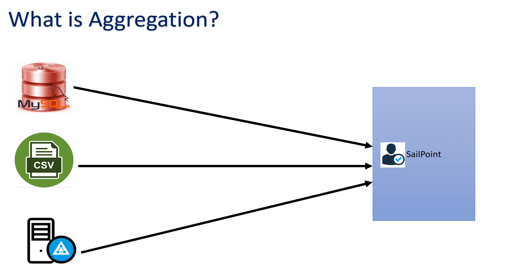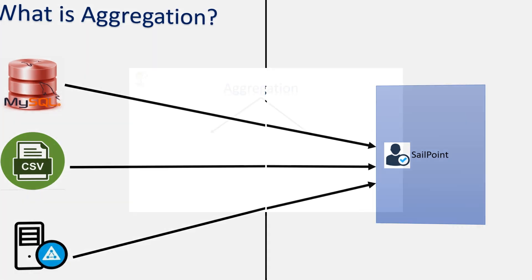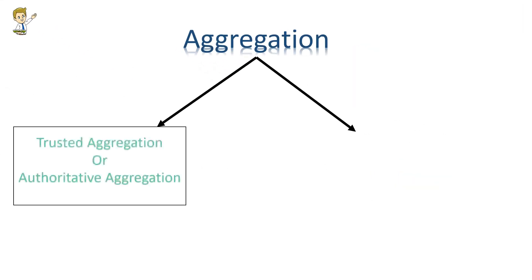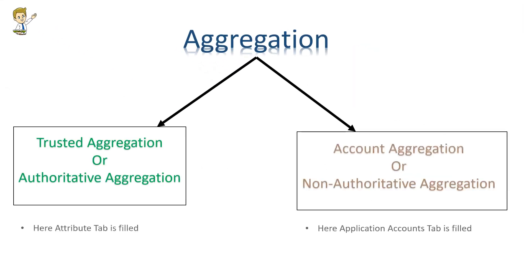Before understanding and configuring the aggregation in this Part 2 of the course, first we have to understand there are two types of aggregation: the first one is trusted aggregation or authoritative aggregation, and the second one is account aggregation.